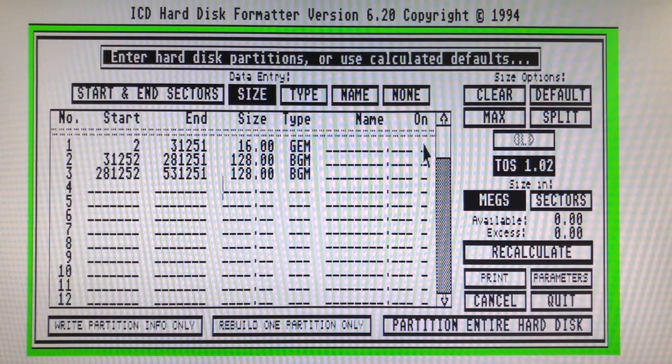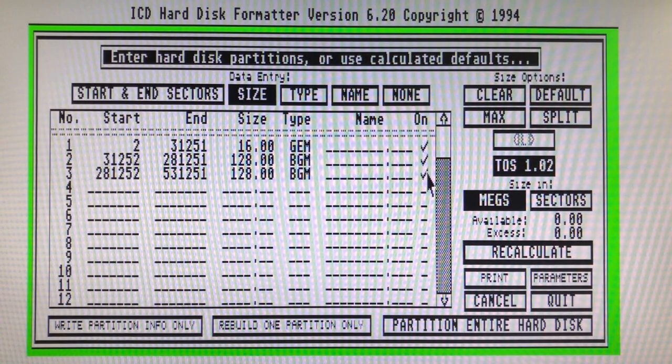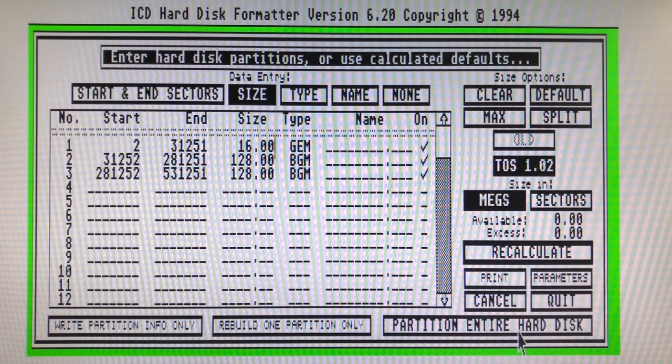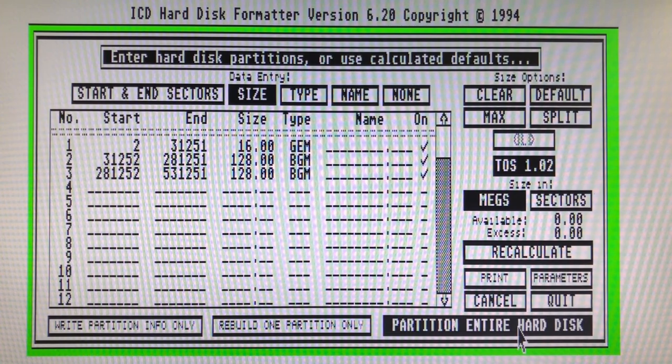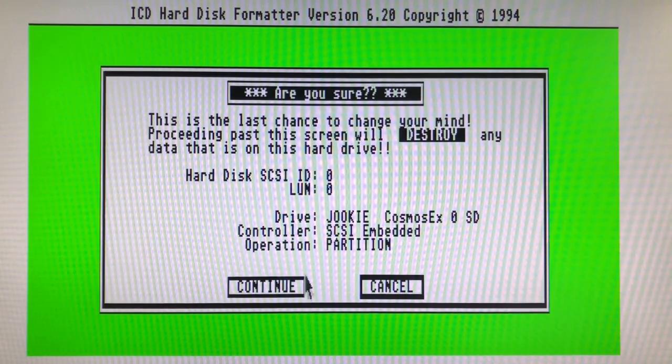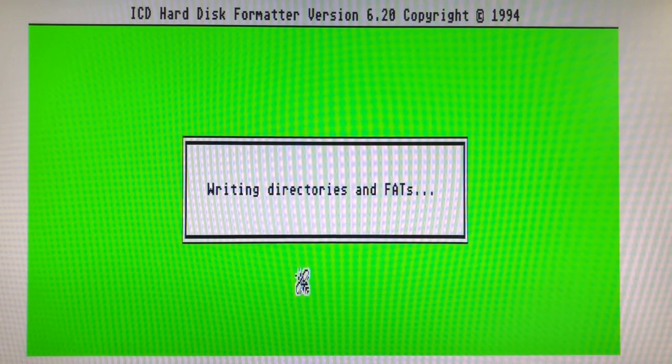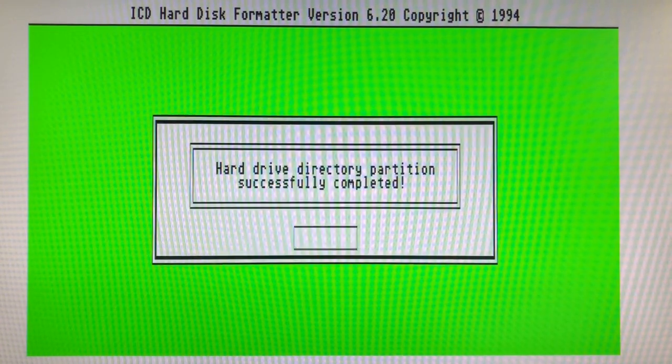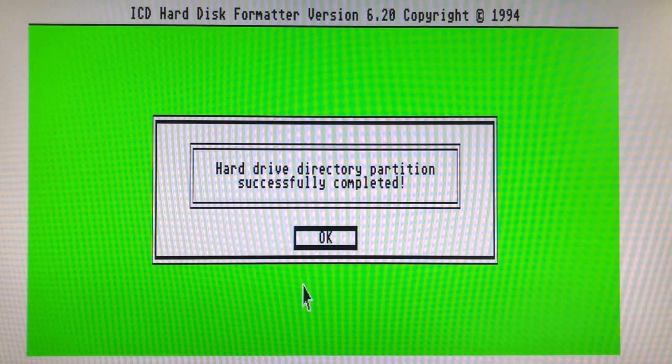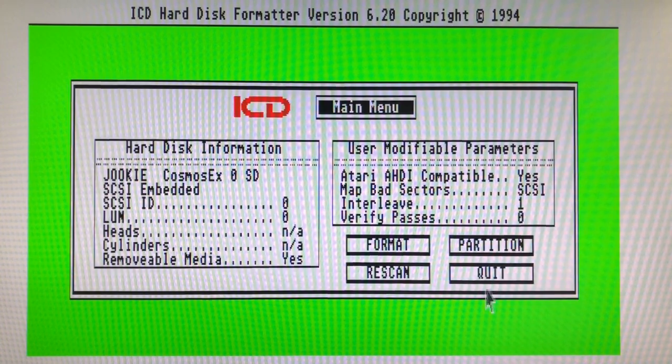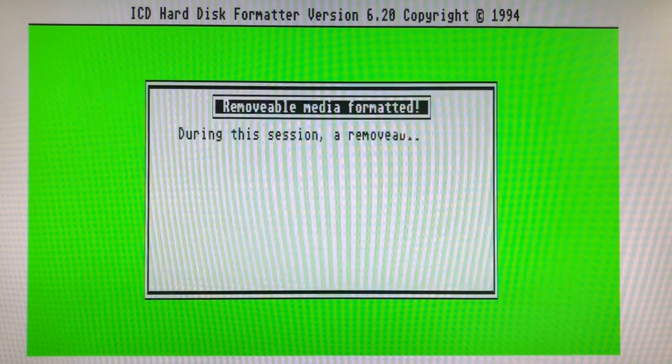Finally you can proceed with partition entire hard disk. Validate all settings and quit the program. This will apply the partitions and reboot. At this point it is a good idea to power cycle everything.